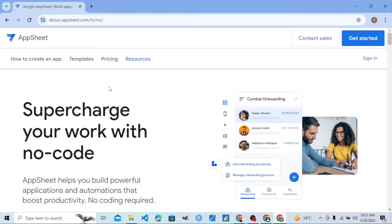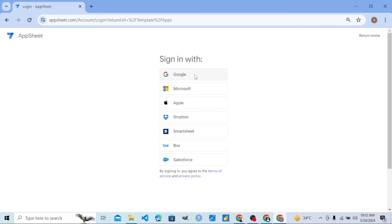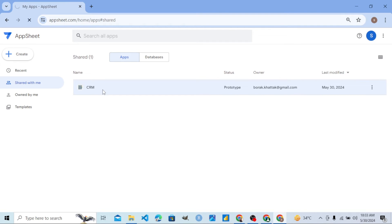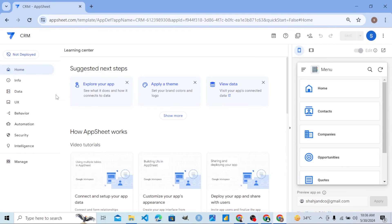Now we will transfer the app to that team member or account. That member is signing into AppSheet — the account to which account one shared the AppSheet app. When that account signs into AppSheet, they will see the application shared with them with editing permission. That app will be in the 'Shared with Me' section.